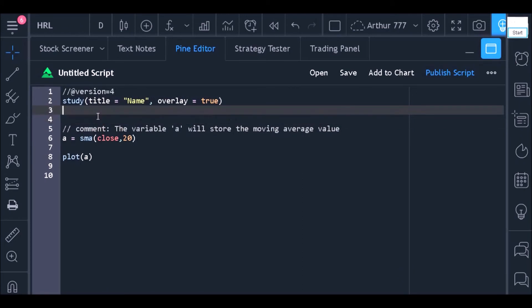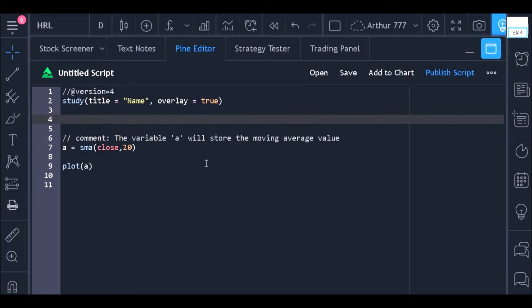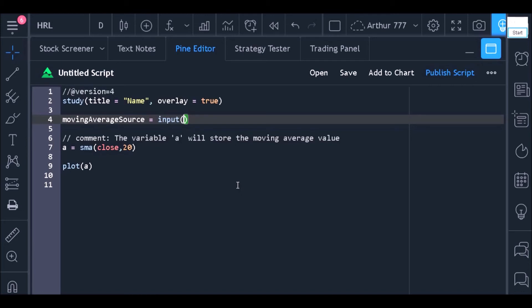The first input will serve for the user to choose which source will be used to calculate the average. So, let's create a variable called moving average source and use the input function to store what the user chooses in the properties window. We will use the same parameters taught in the past class. First, I will tell what the default value will be and then I need to say what the title of this parameter will be in the settings window.